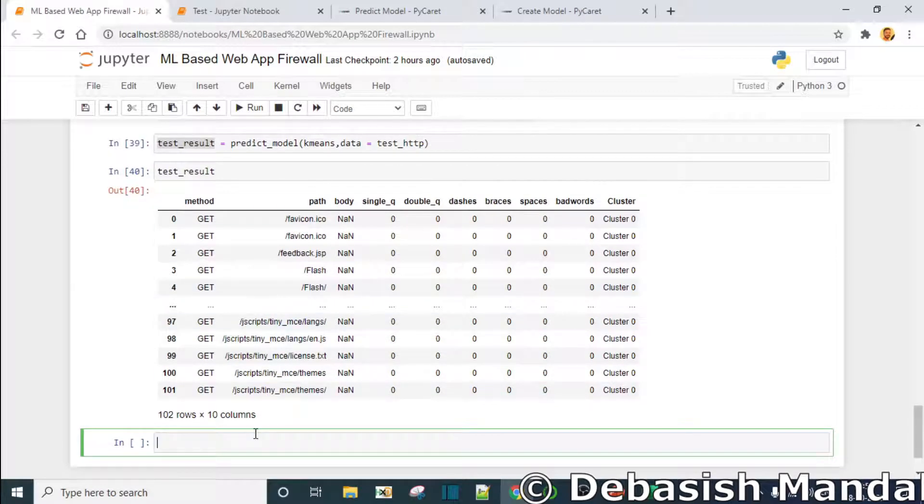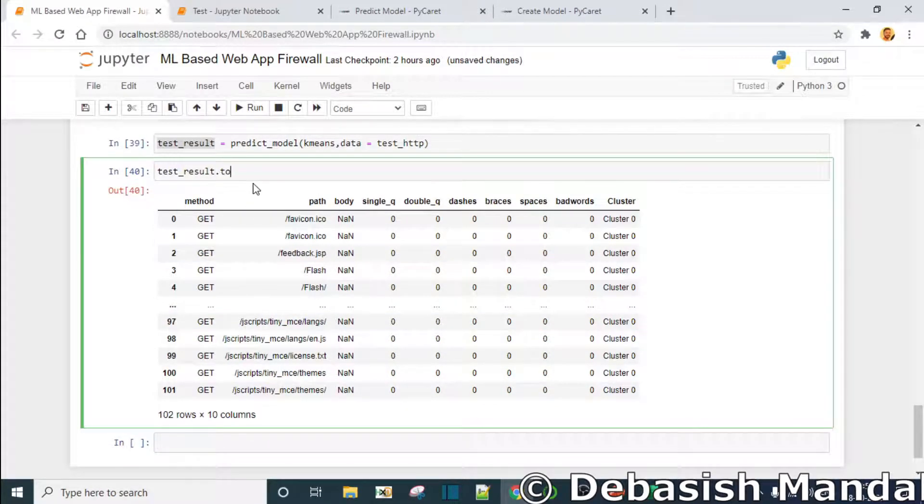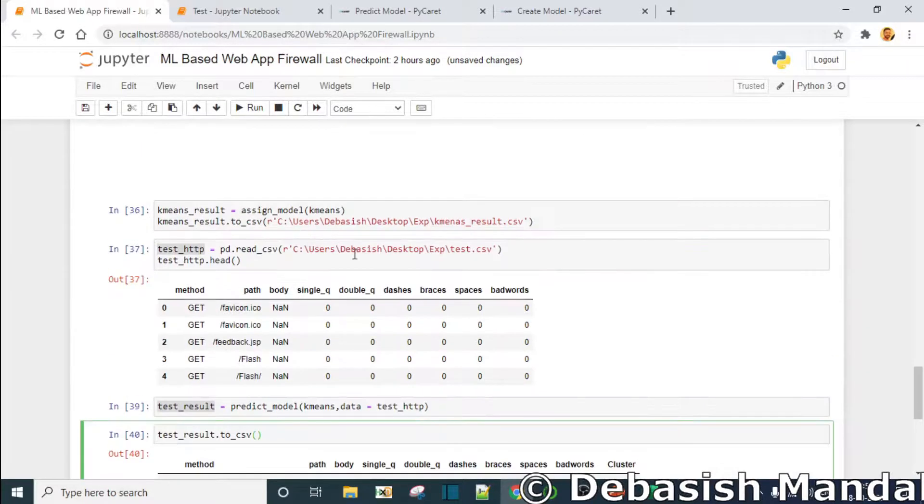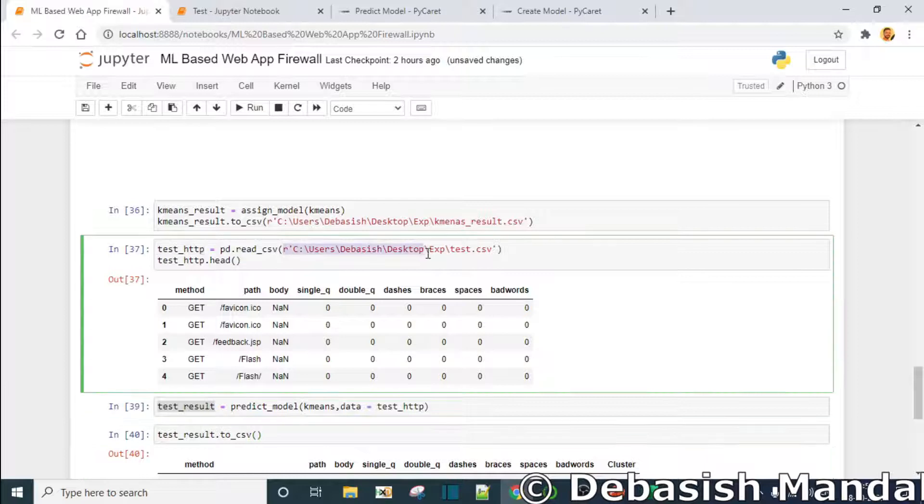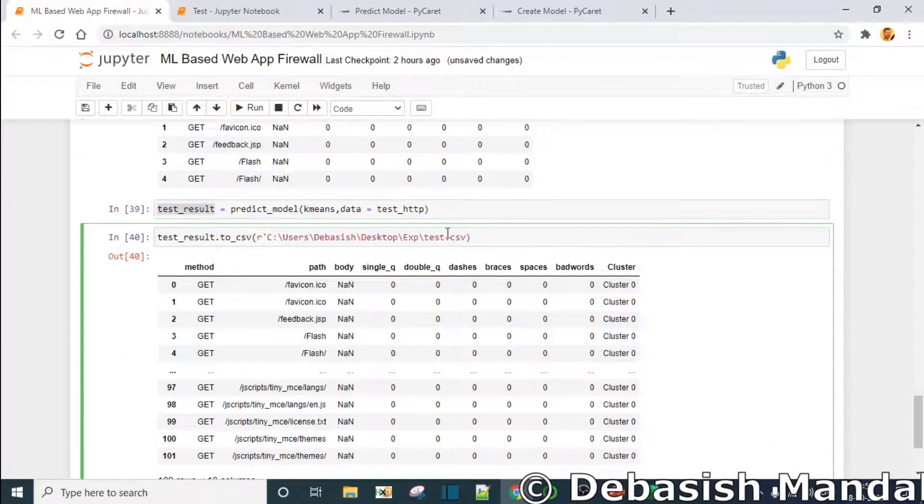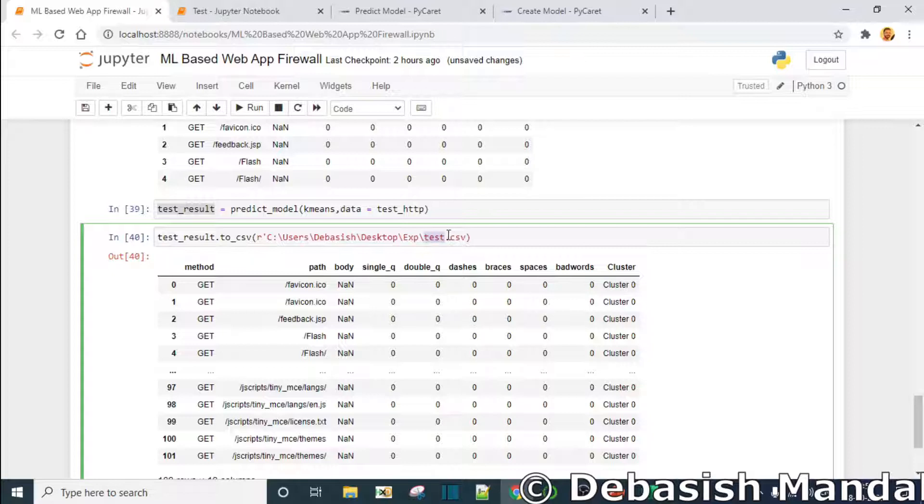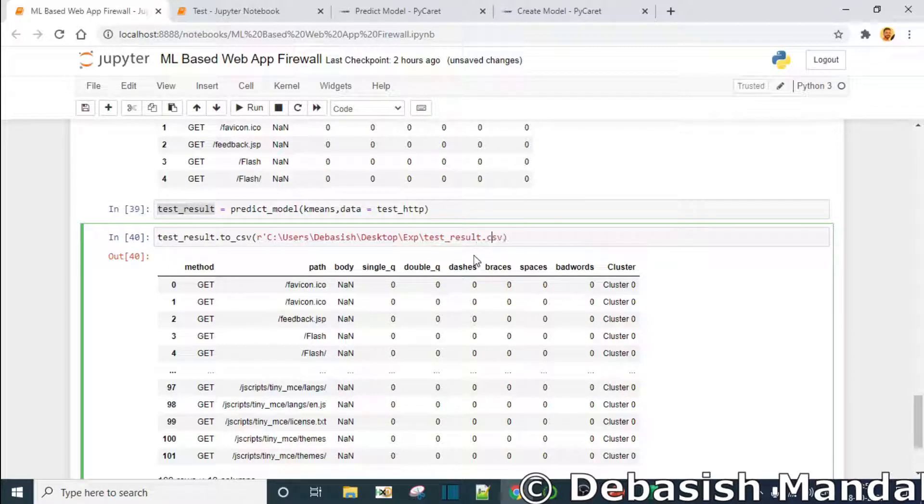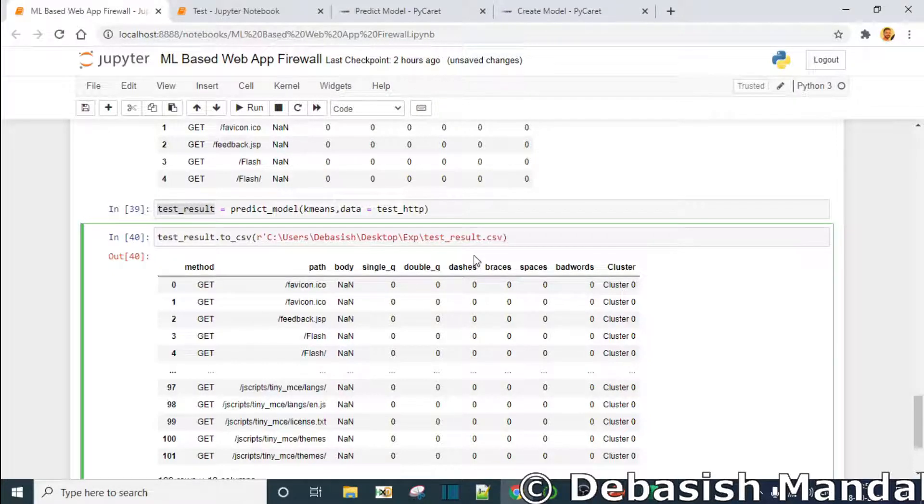Let's copy it, paste it here - test_result.csv, test_result.csv.